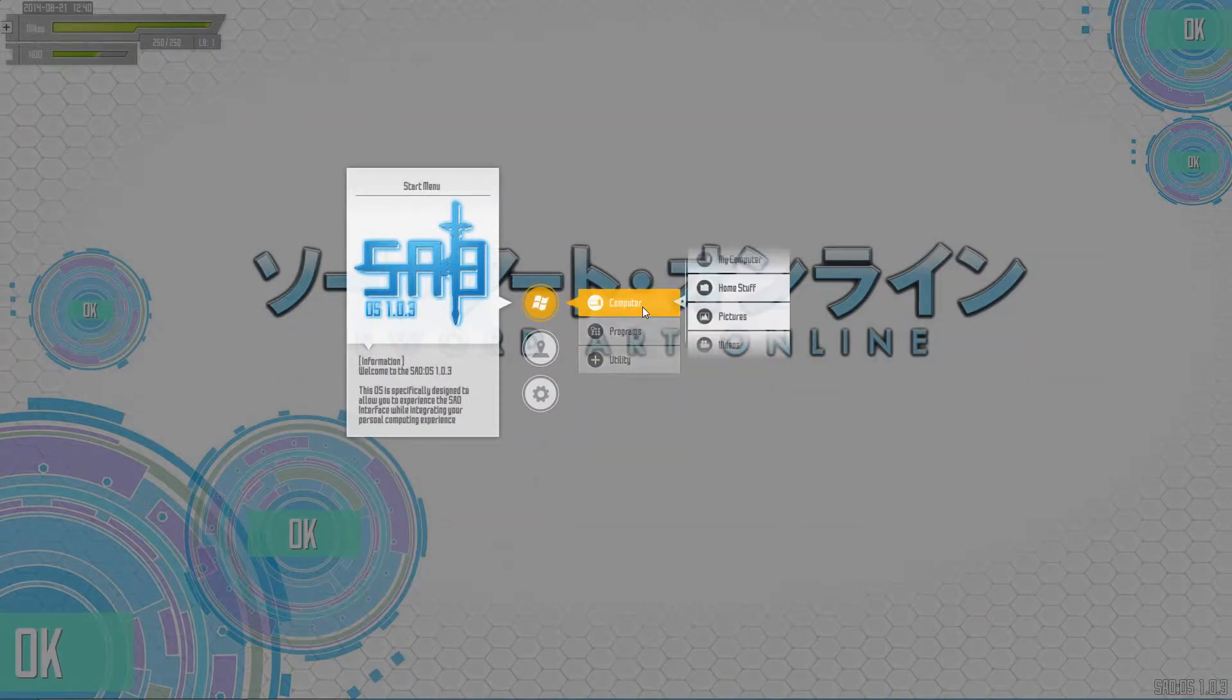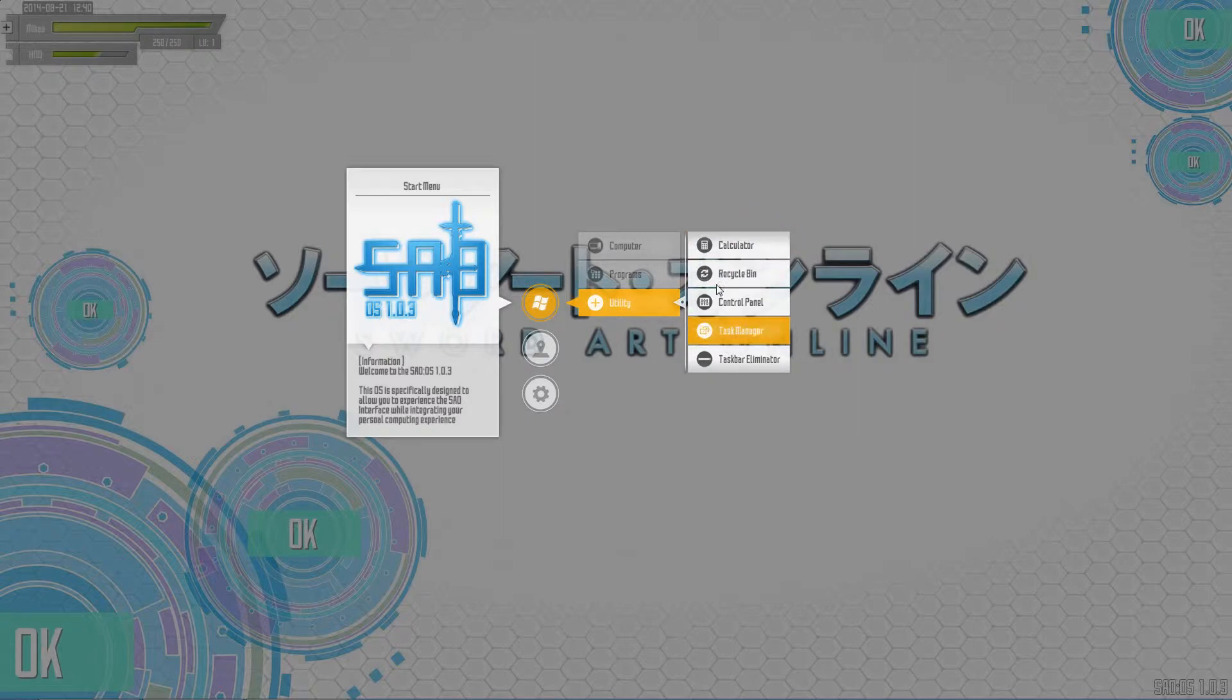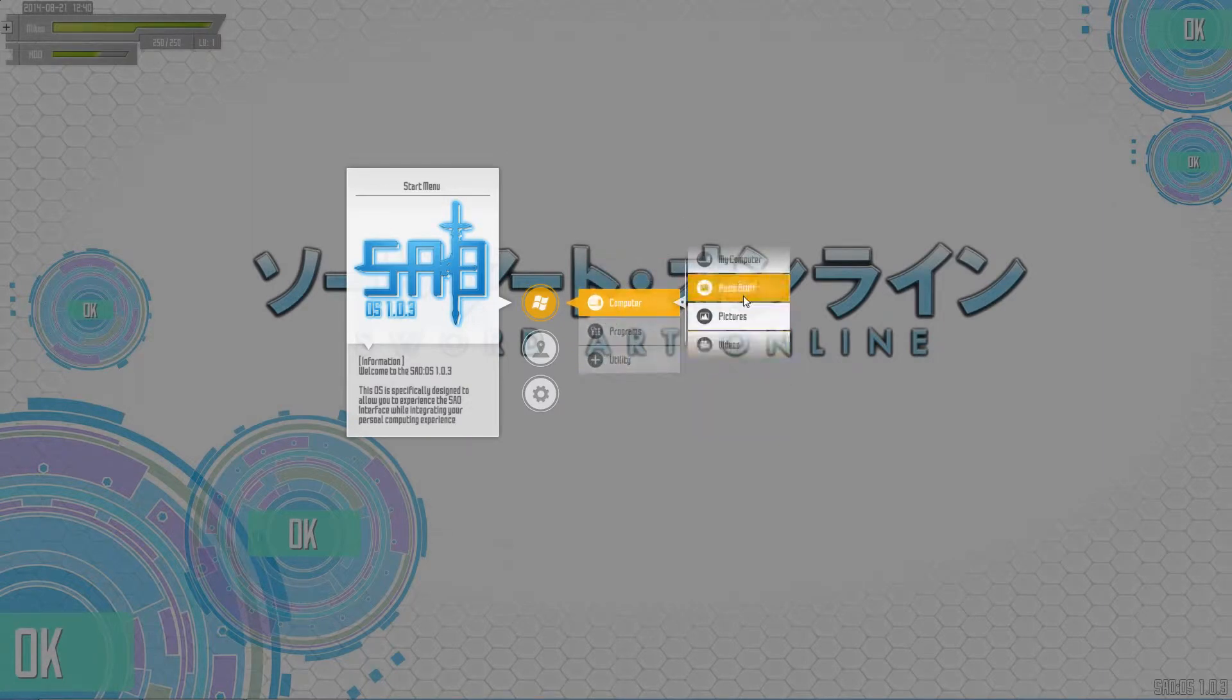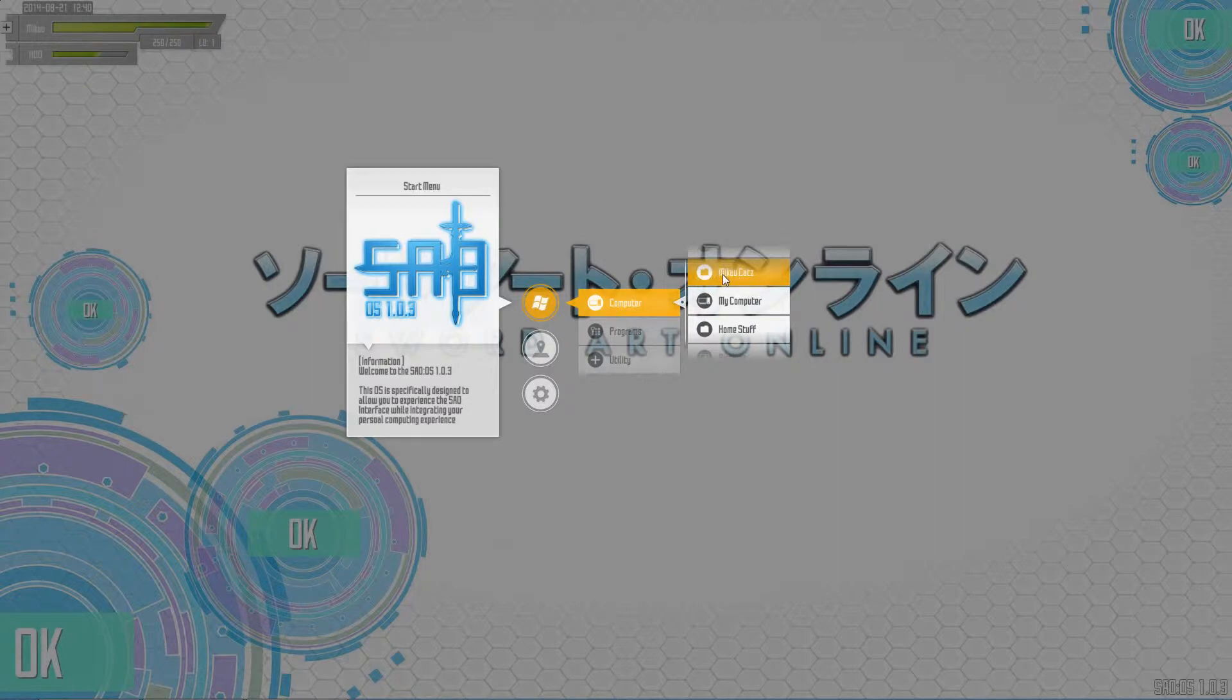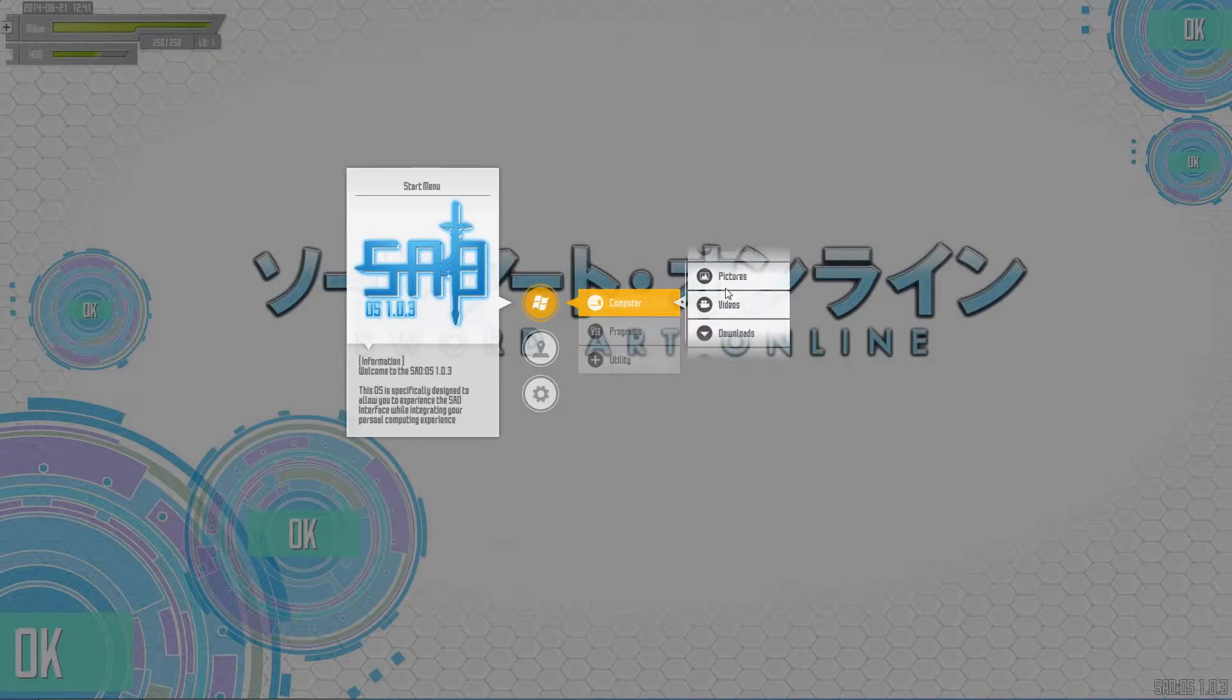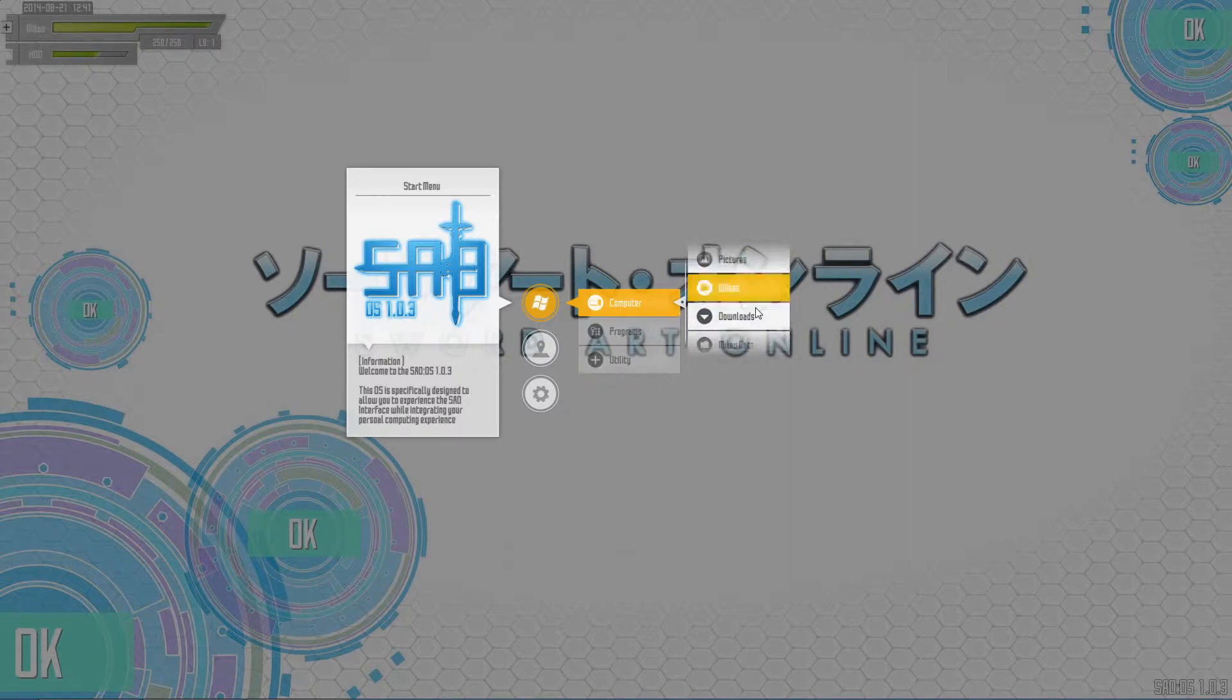That's a list menu. This just has submenus in it. For computer, I just have stuff that you would expect - me, which is my documents and things. My computer just takes you to the computer home. Stuff is a folder I have filled with assorted random things - pictures, videos, downloads.